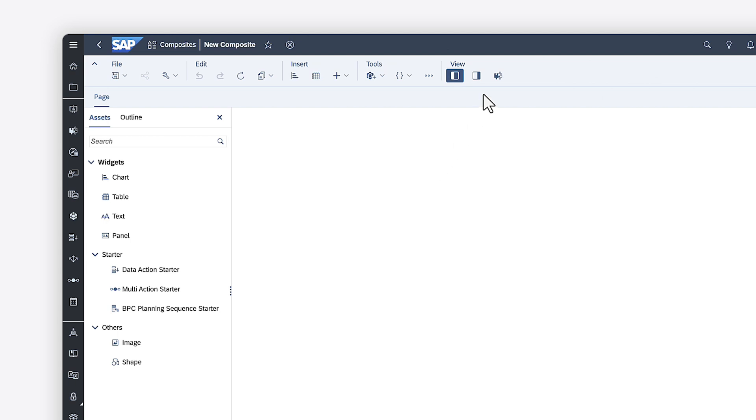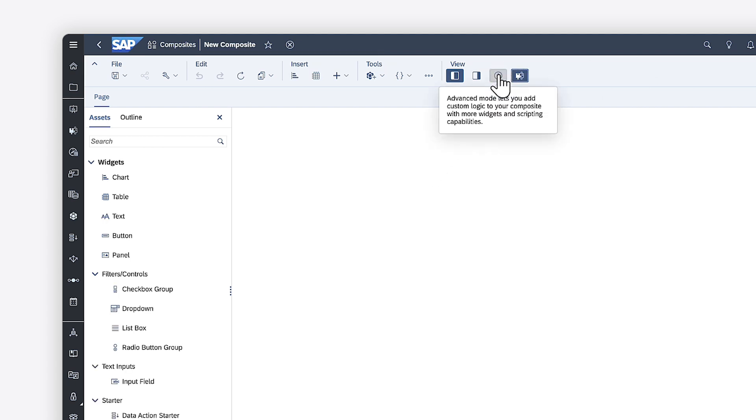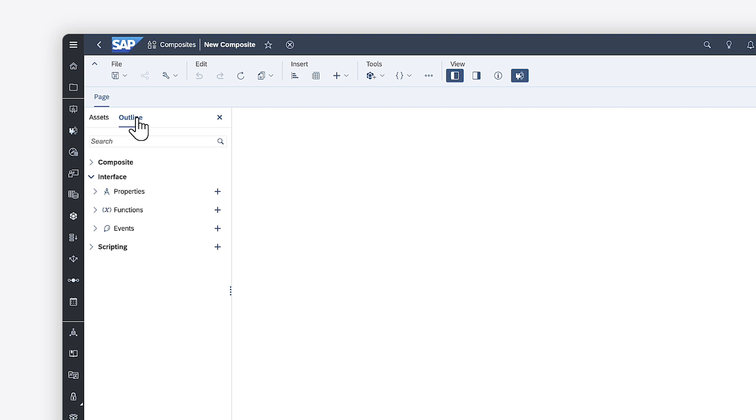With Advanced Mode enabled, additional features are available, including support for interface properties, functions and events, and scripting if desired.